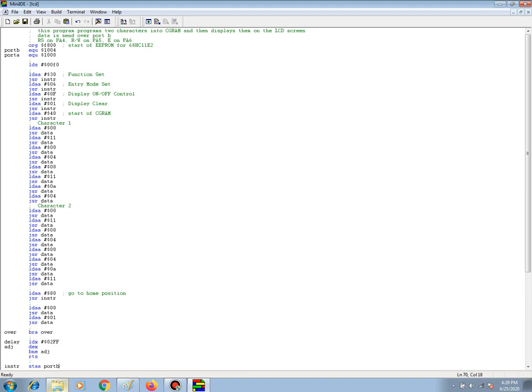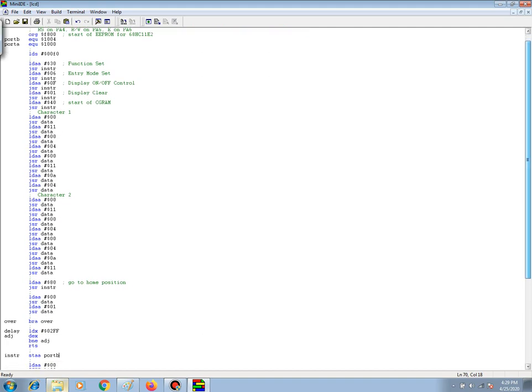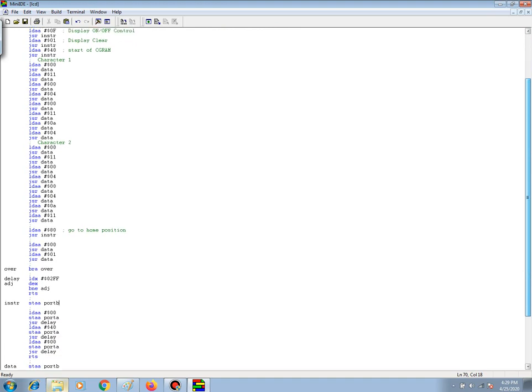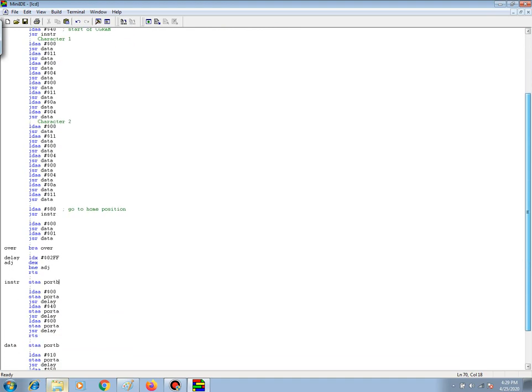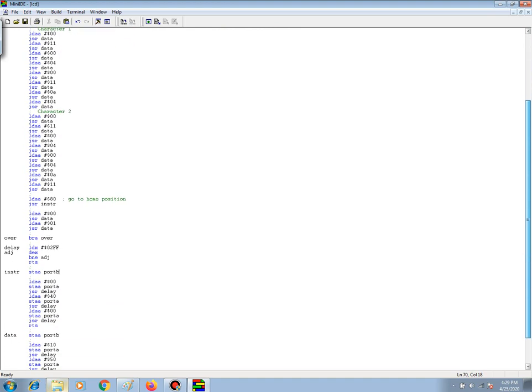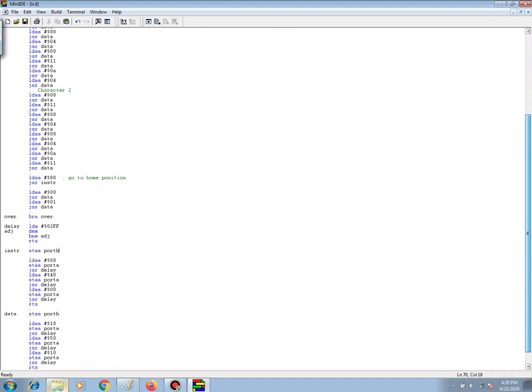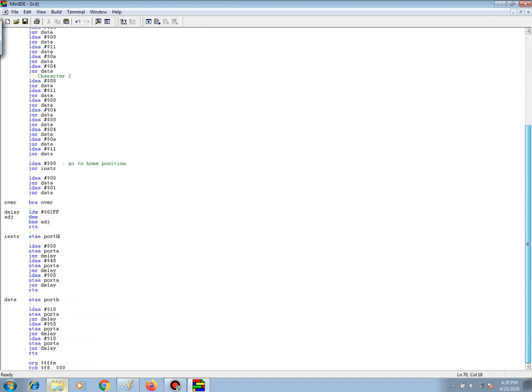After that, since this is the only thing that we wanted this program to accomplish, I just put it into a control loop with a branch. And if we follow on just to show the rest of the program, we do have a delay which provides enough of a timing space so that the LCM will respond appropriately. And then we have our two subroutines, one for the instructions and one for data.